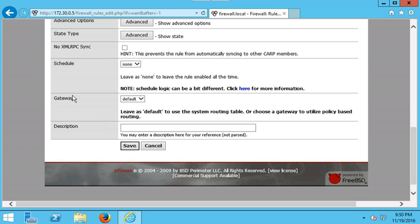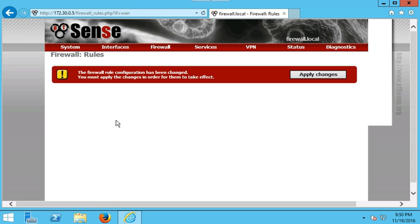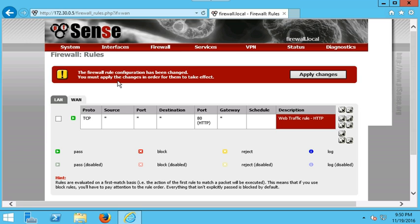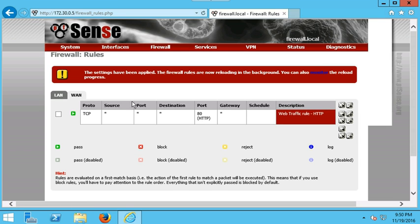You always want to keep your gateway set to default. Description is very important — since this rule was created to allow web traffic, we can describe it as 'Web Traffic Rule' and note the protocol HTTP. Let's go ahead and save. The firewall says the rule configuration has been changed and you must apply the changes for them to take effect. Let's apply the change. Now we can see we've written our first rule.